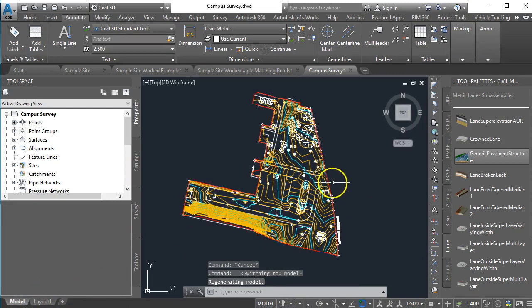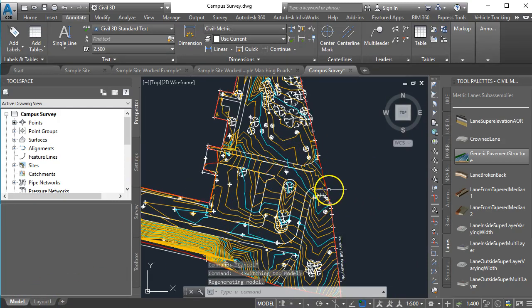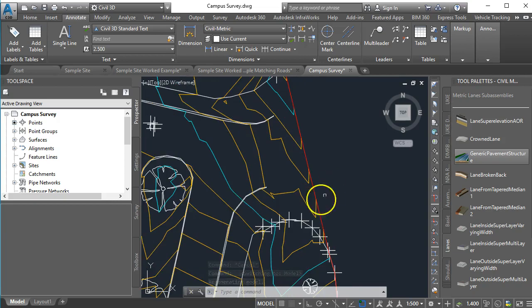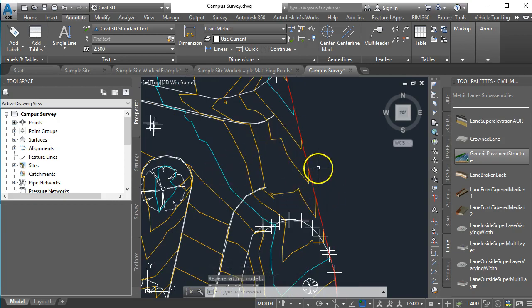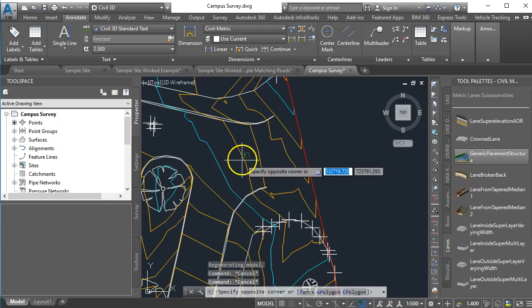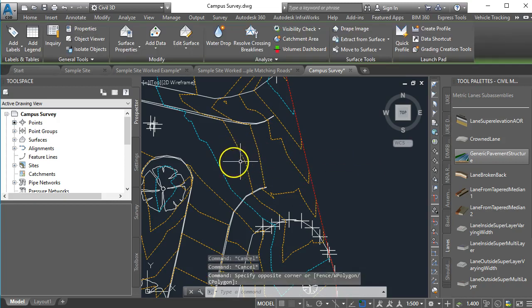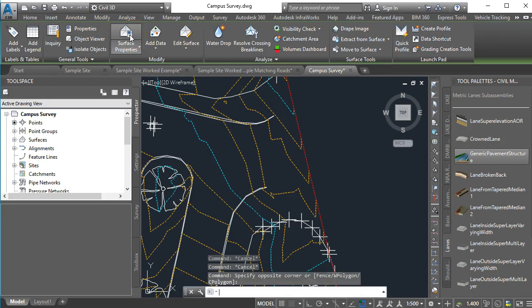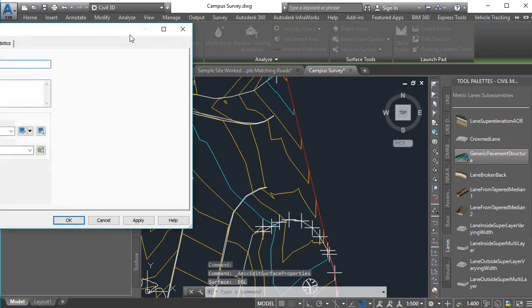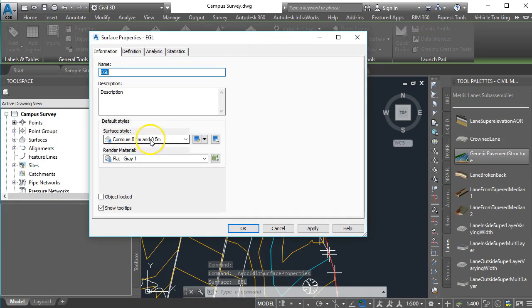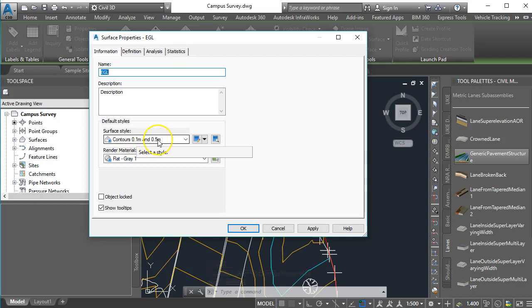There are a couple of ways of doing this but I'm going to show you what I think is the simplest one. All of these contour lines have their own layer essentially. So what we're going to do is select the surface by clicking anywhere on it. We go up to our surface properties and you can see at the moment we've got the surface style set to 0.1 and 0.5.